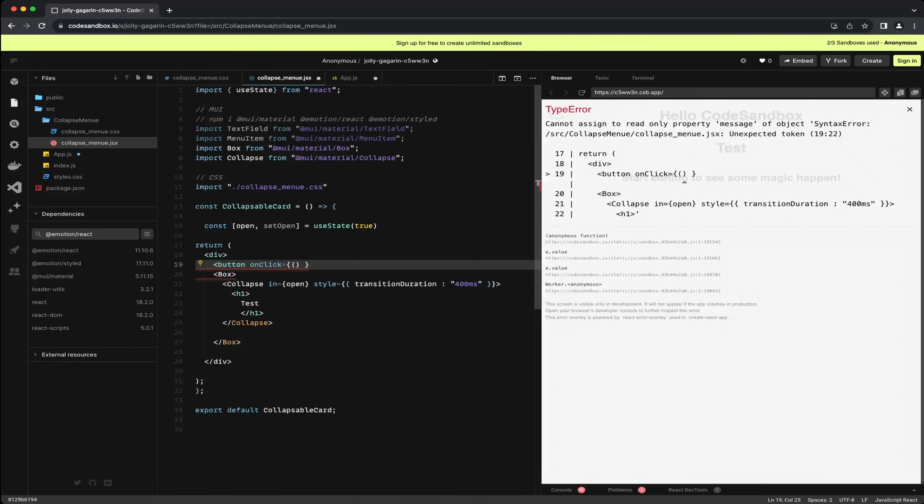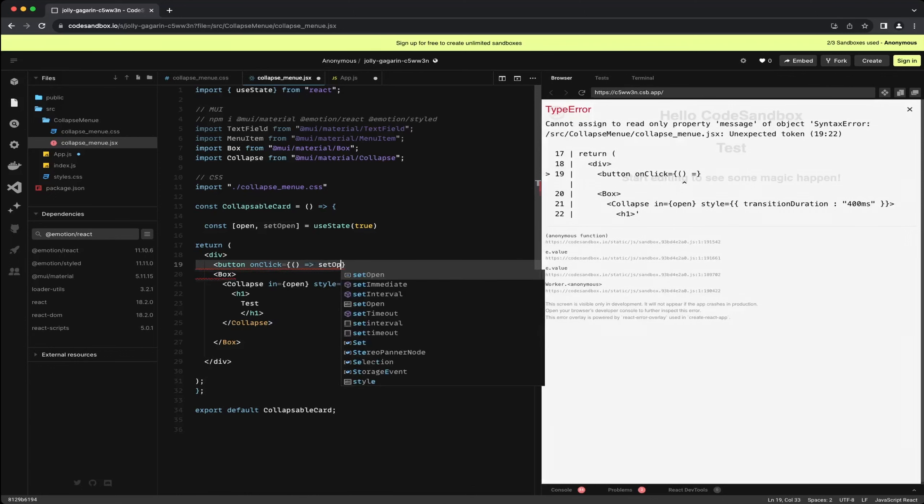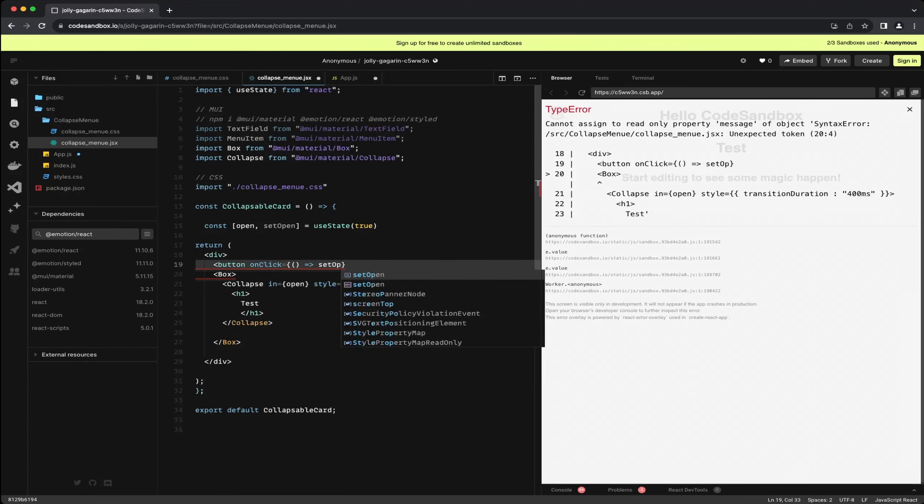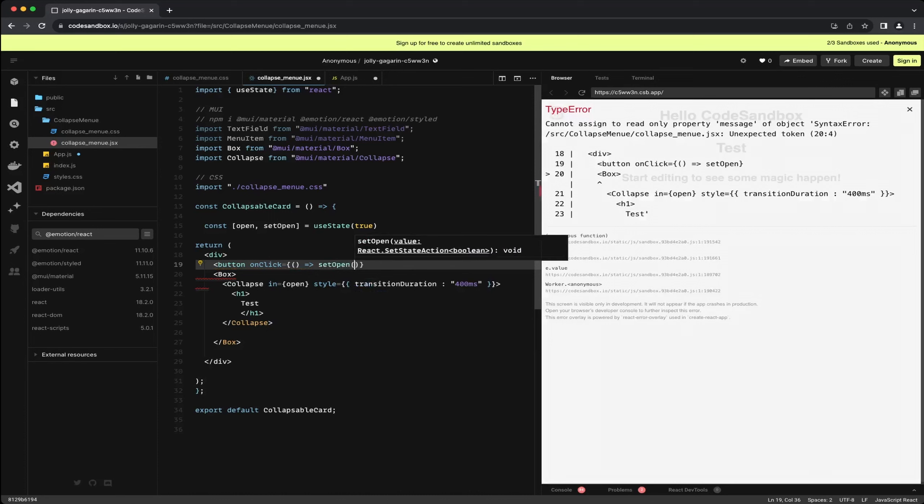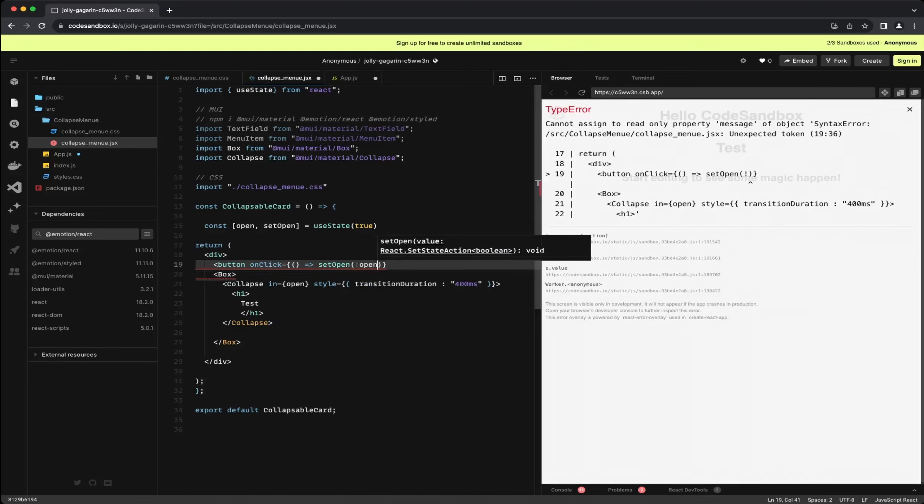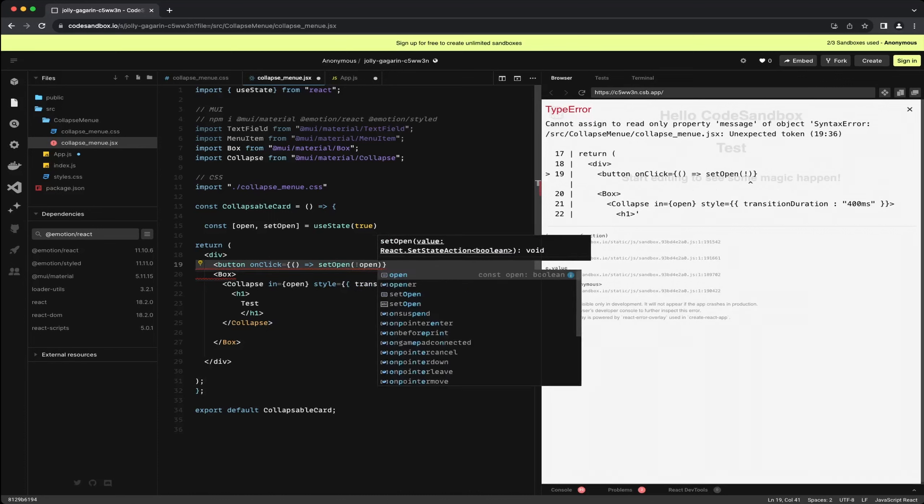Inside the button we are using the onClick function of the button and passing an empty function that calls setOpen, the hook, and inverts the open state. Meaning if it's true it becomes false and vice versa, achieved by adding an exclamation mark before the variable.